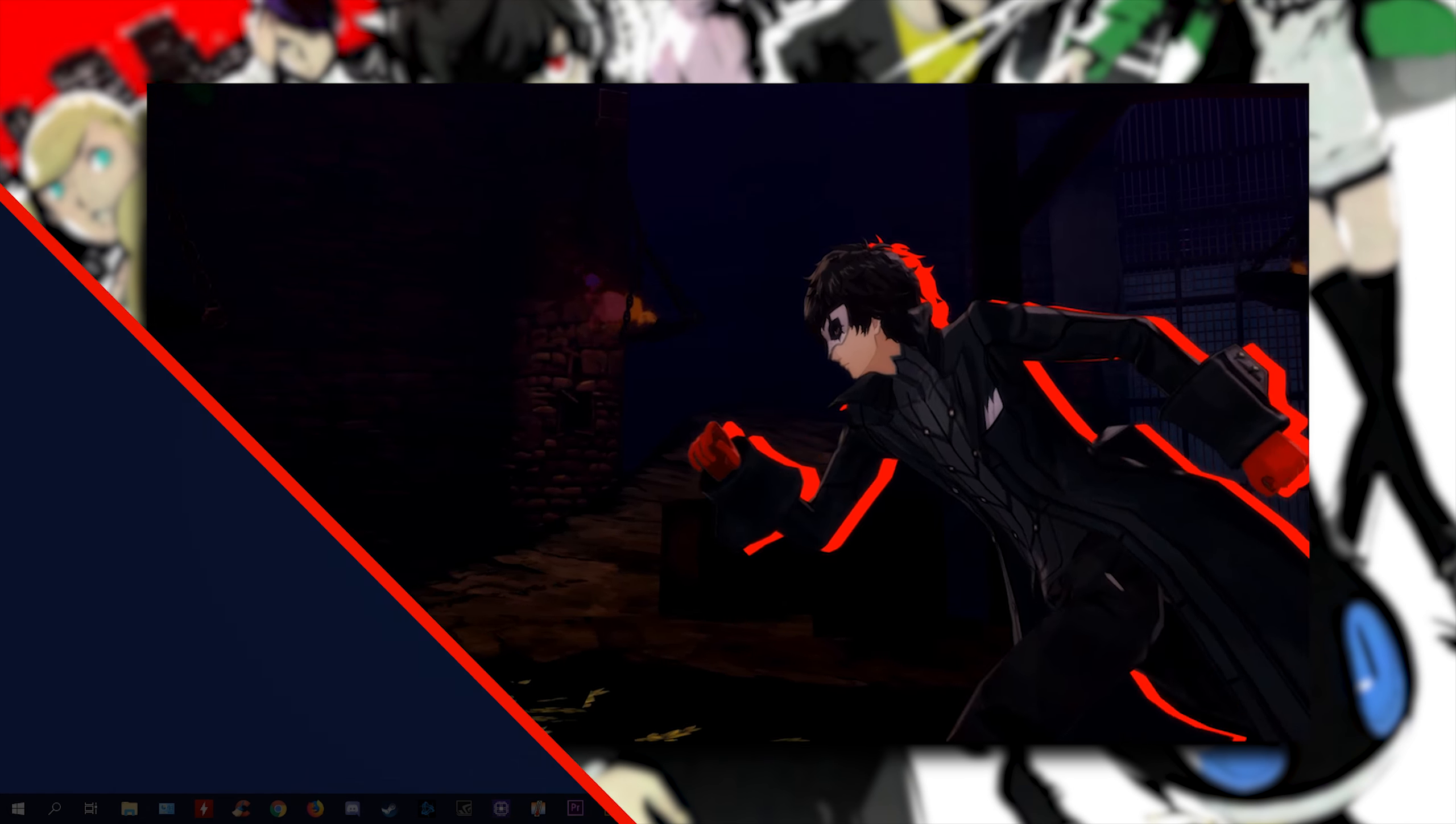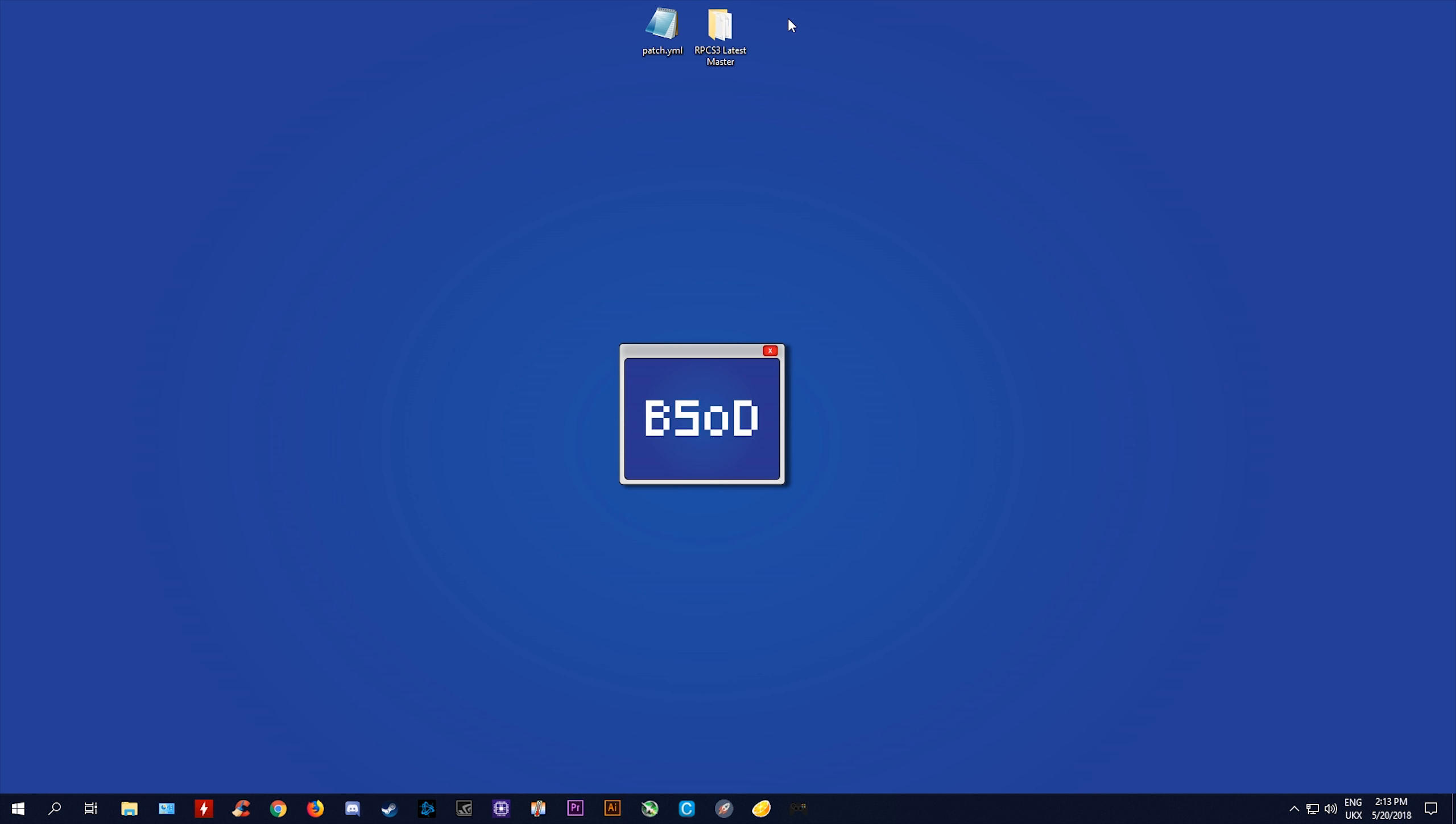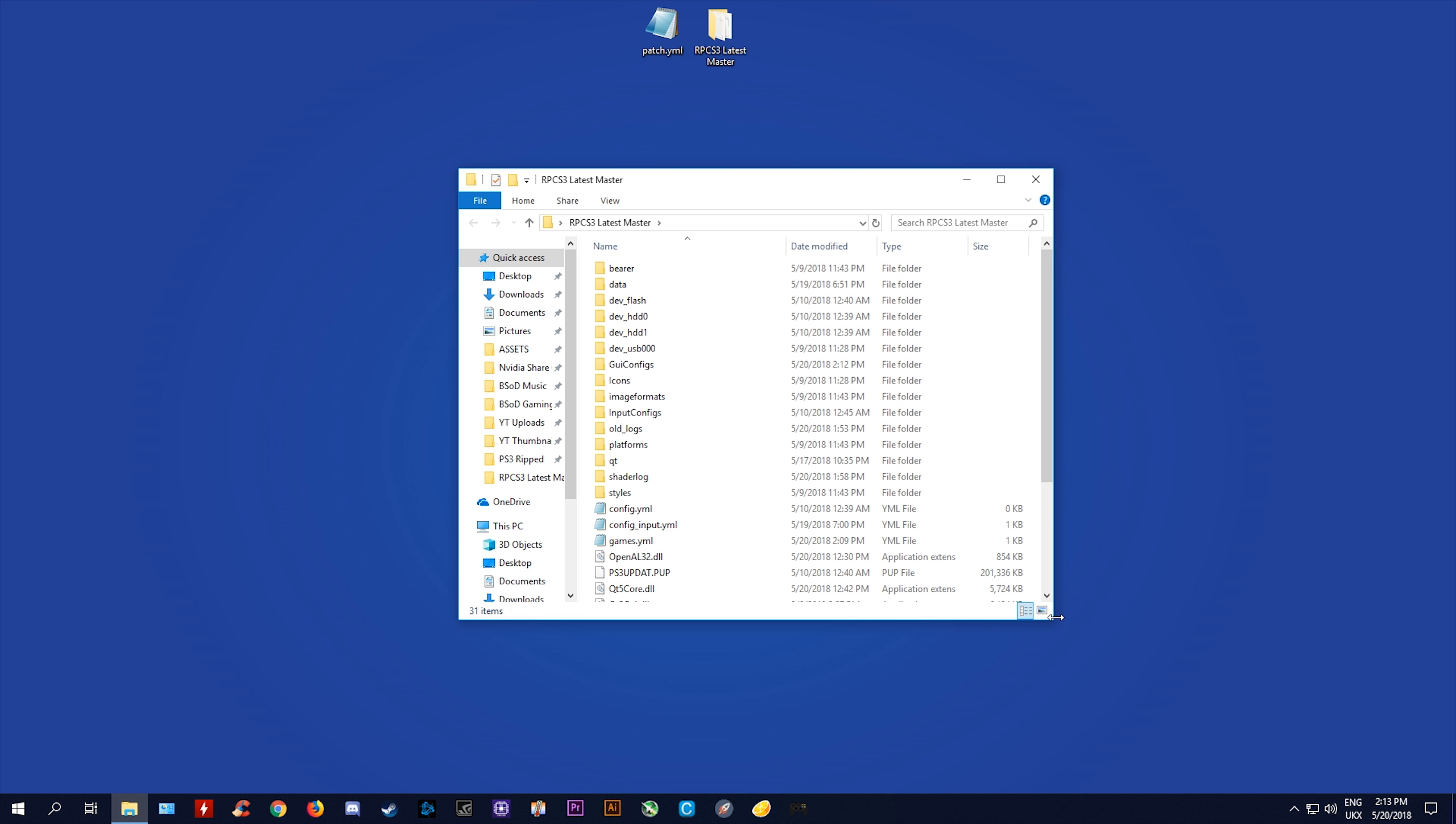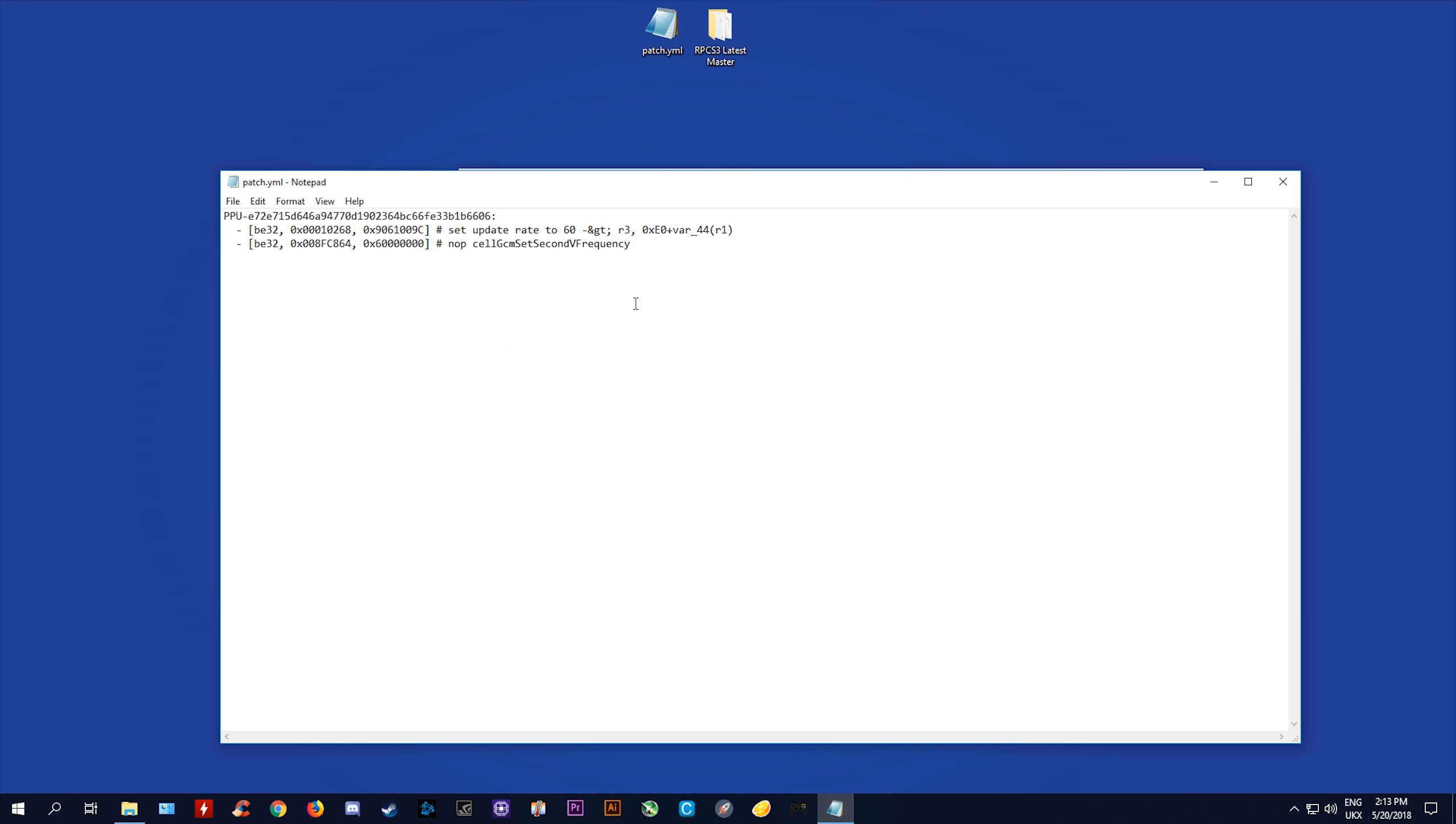Now, before we get started, please be aware that in order to actually push 60fps in this quite demanding game, you are going to need quite a good CPU and GPU combination. You should also be made aware of the fact that in certain gameplay situations, this patch will actually speed up your game. However, in my experience with using this patch, it is fully playable even when the game is slightly sped up.